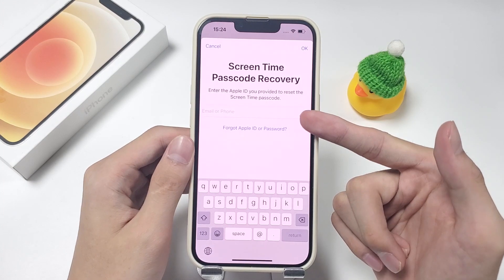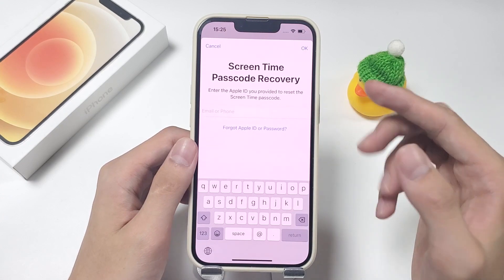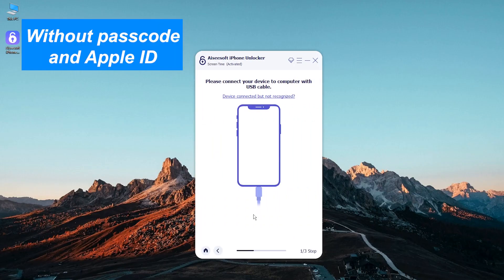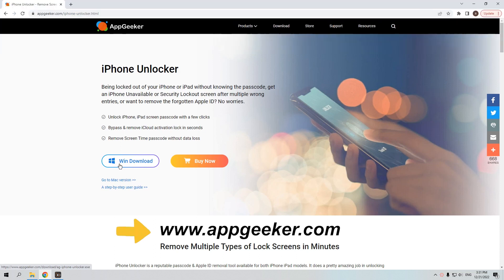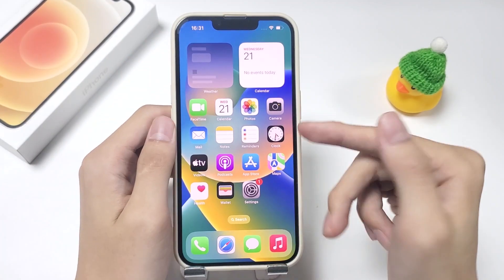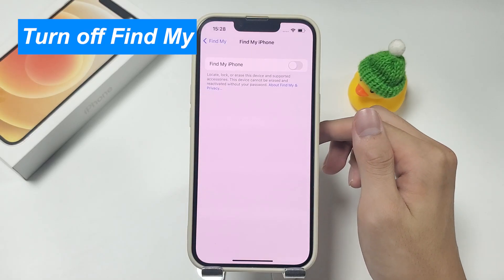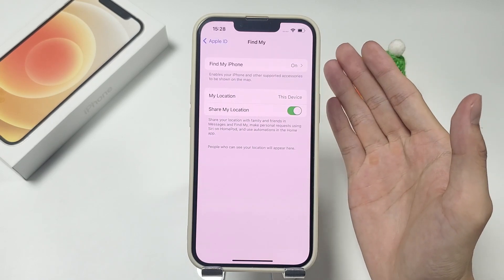But if you have also forgotten your Apple ID credentials, then you cannot use the method of turning off screen time or resetting the screen time passcode. In this case, you can take the help of iPhone Unlocker. It can quickly help you bypass the screen time without passcode and Apple ID on your iPhone 13. iPhone Unlocker is functional with all iOS versions and doesn't require your Apple ID or password. Please turn off Find My before using this method. You can accomplish this by heading into Settings and deactivating the function.